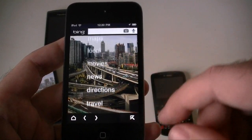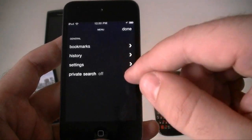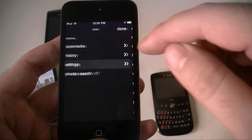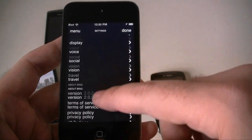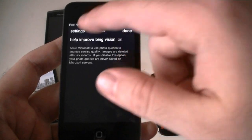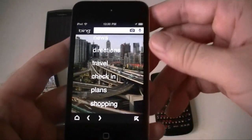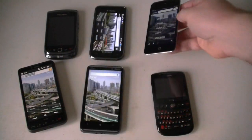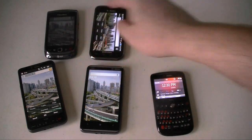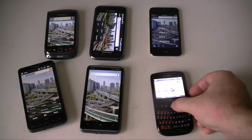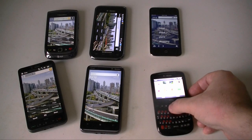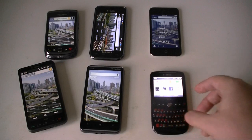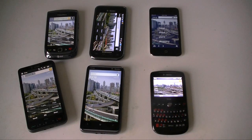Down here are more options: you've got bookmarks, history, settings, and private search. We have a lot of cool options. But that's about it for the iOS Bing app. And that's it for all of the Bing apps on different platforms — quite a bit of difference there. Hope you enjoyed this video and learned about the differences between Bing mobile on different platforms. If you enjoyed this video, give us a thumbs up. And that's it for now.